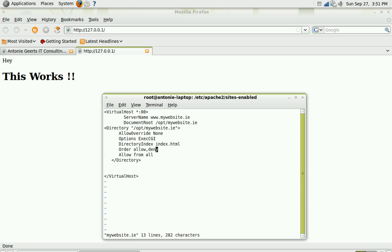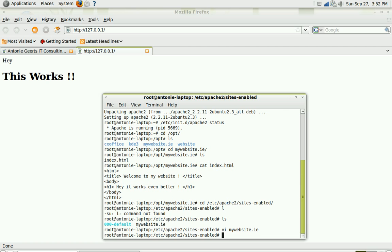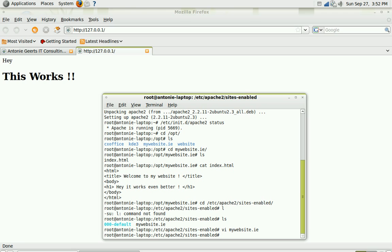So this is configured and now we want to make sure that we can test it out. If you have a DNS, if you own the domain name mywebsite.ie, you can point it to your public IP address. But for testing purposes you can also create a local resolve to point mywebsite.ie domain to your local machine.